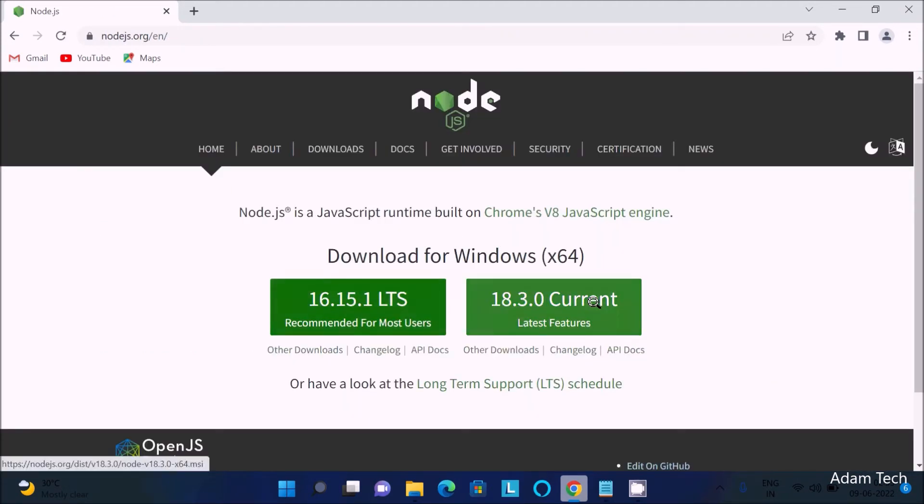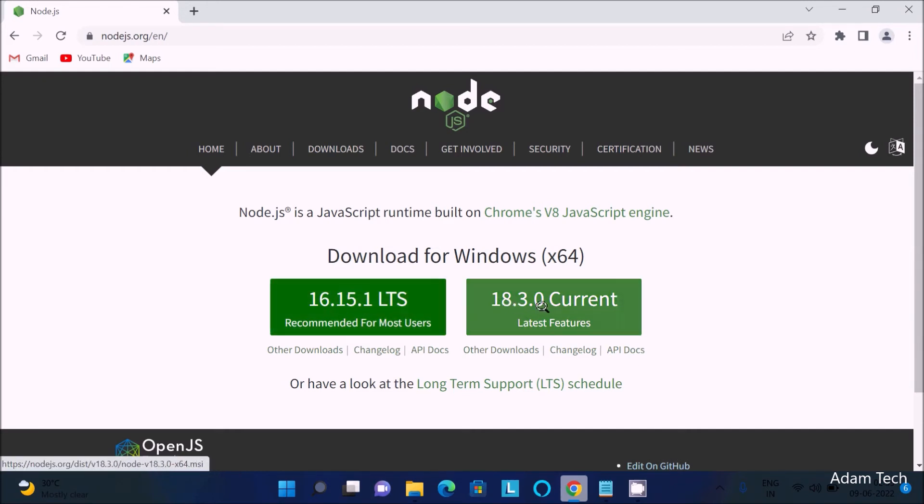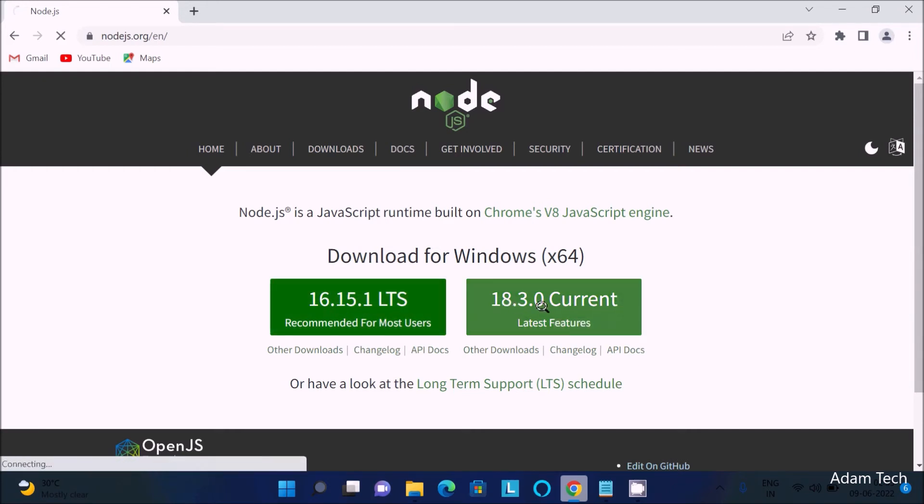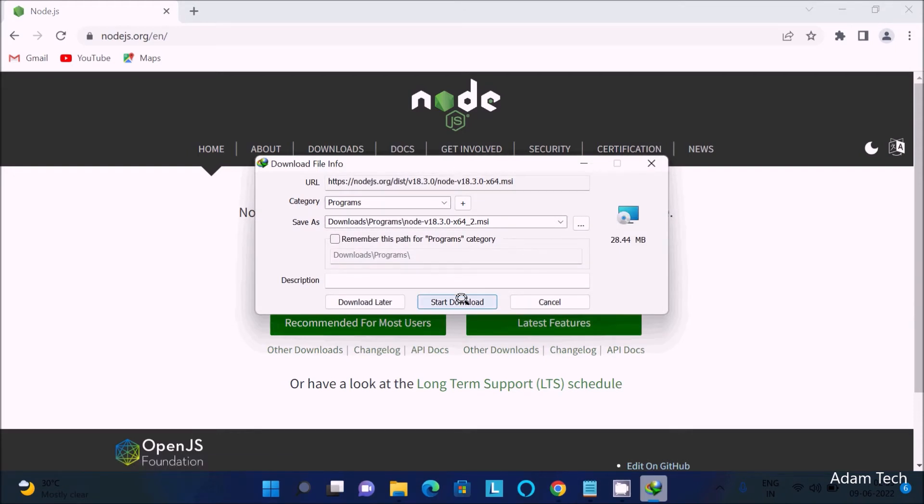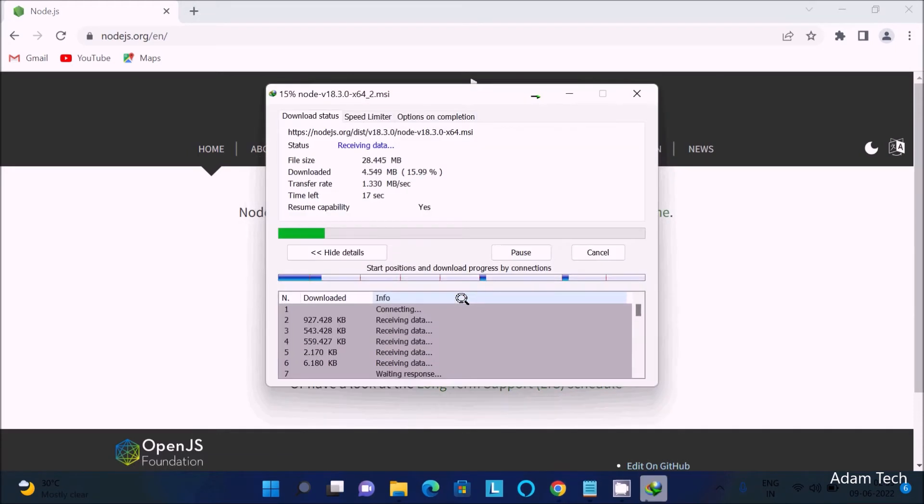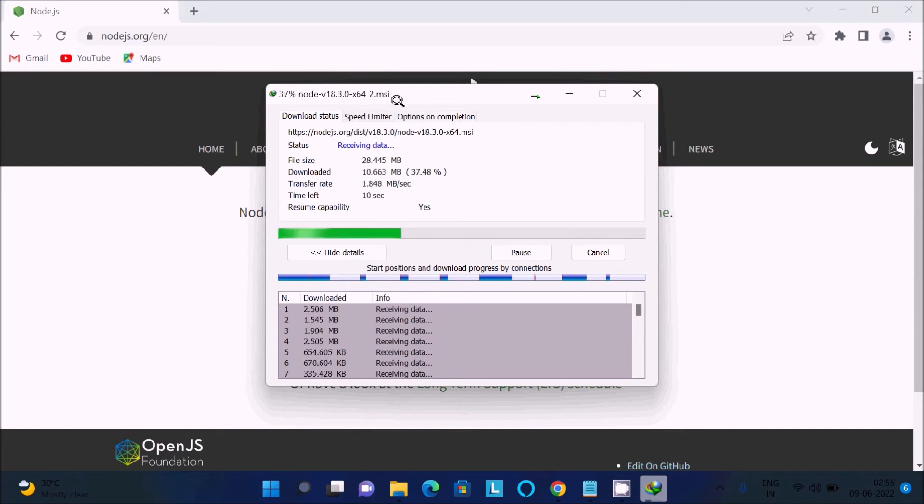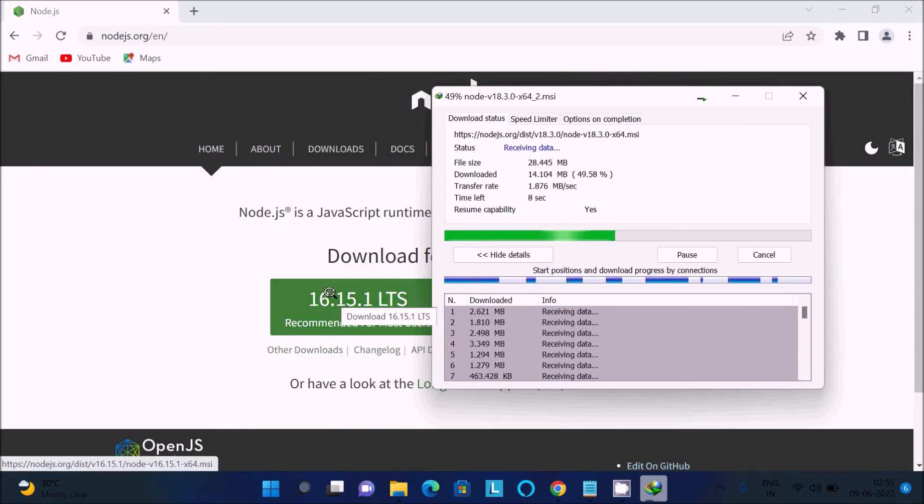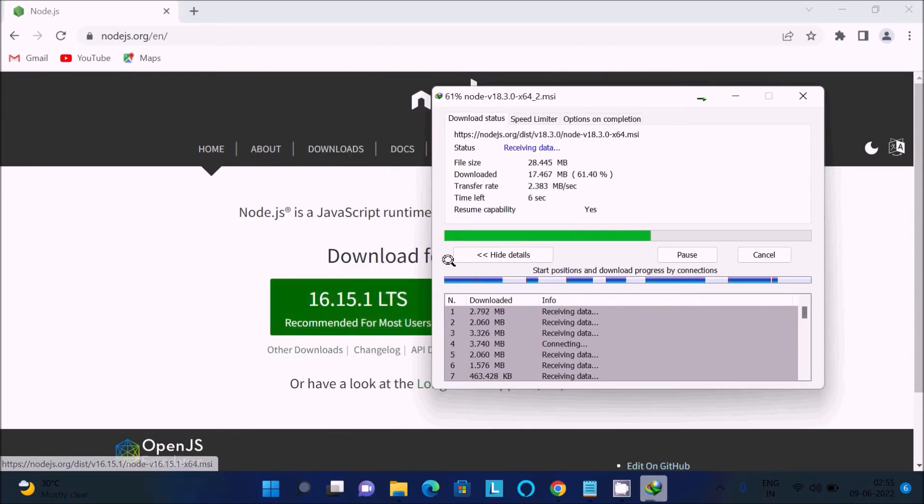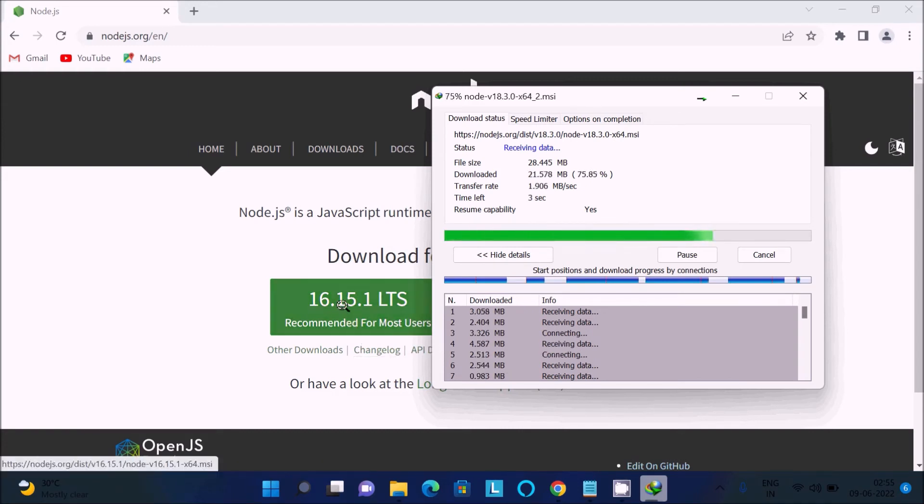There are two types of Node.js: the version recommended for most users and the latest version. Select the latest version, then click start. This is an MSI file. You can also try version 16.15, which most users are currently using.